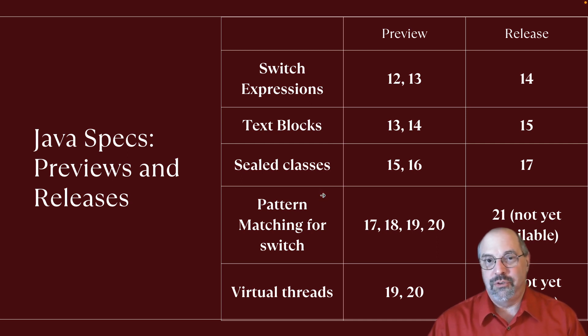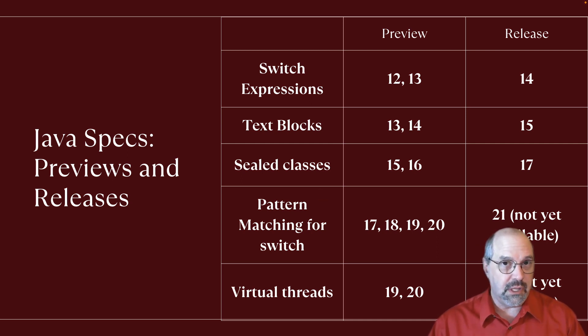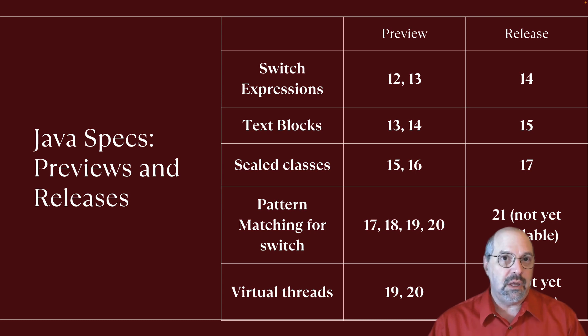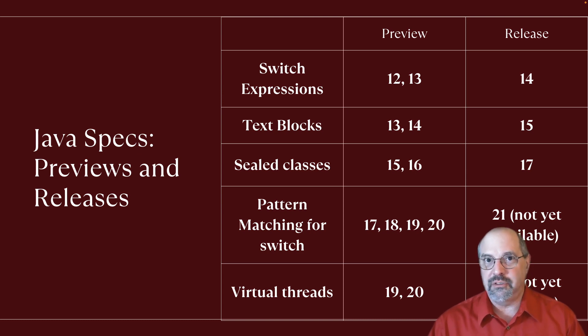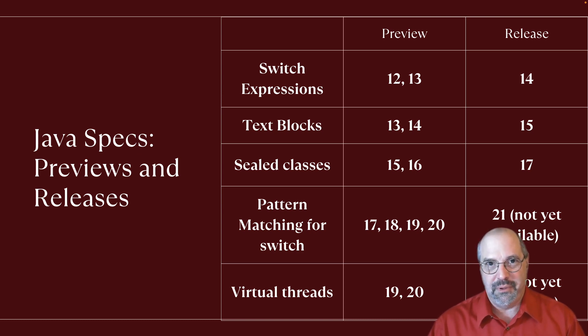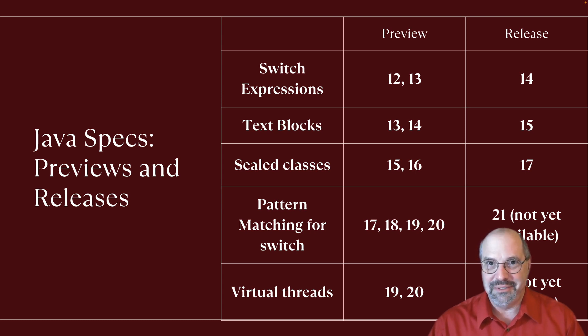This video shows you how to use the Eclipse IDE to allow you to work with Java projects that have preview features in them. Welcome to Tales from the Jar Side.